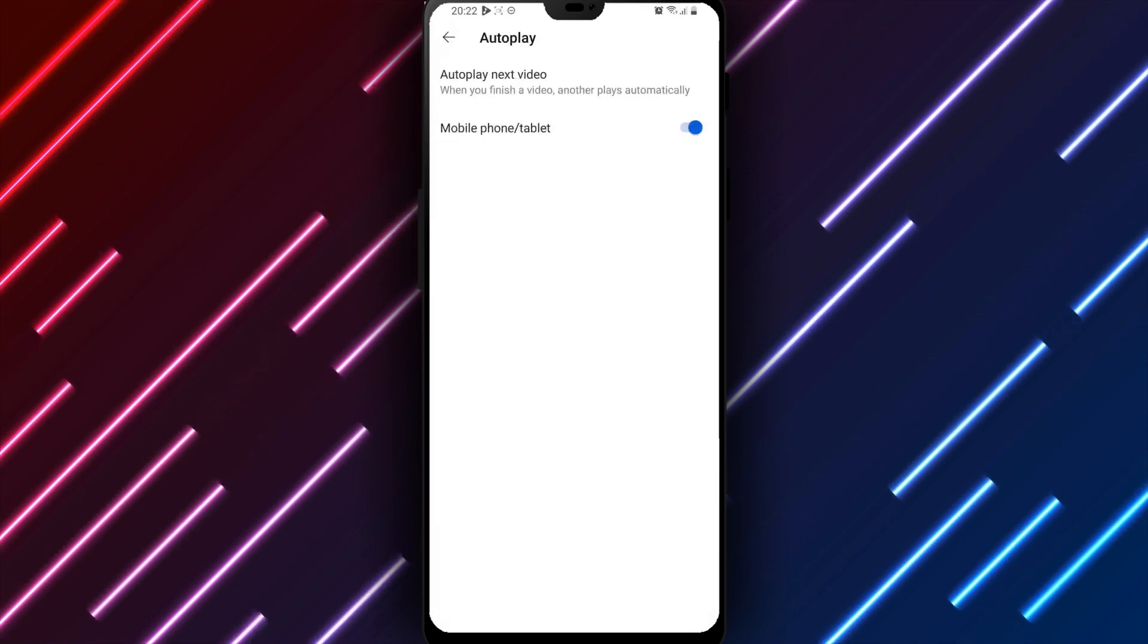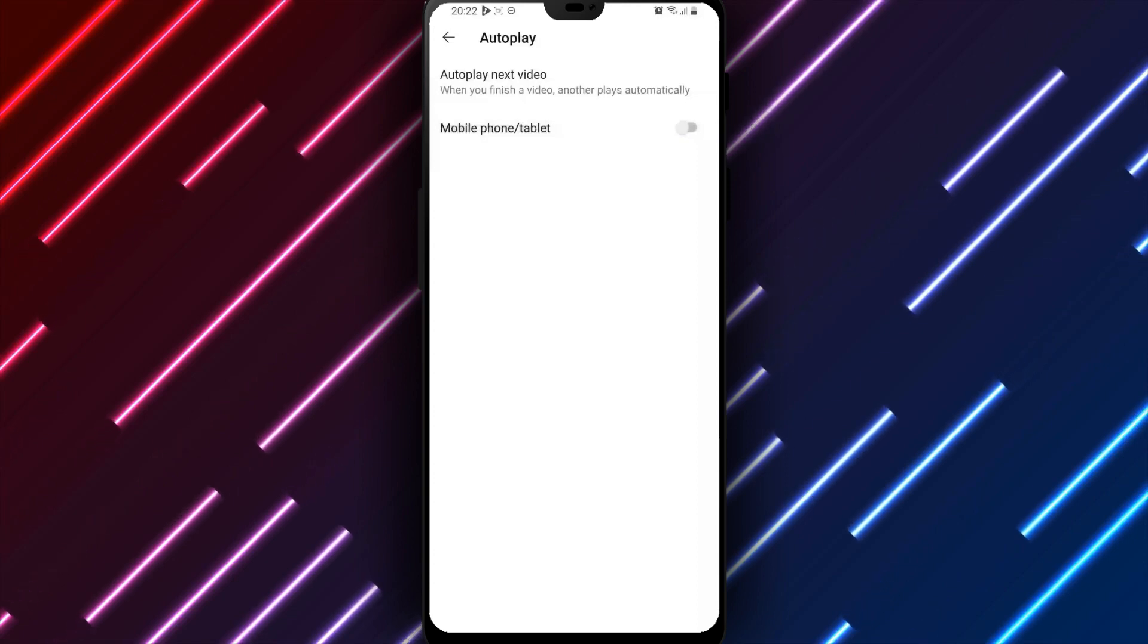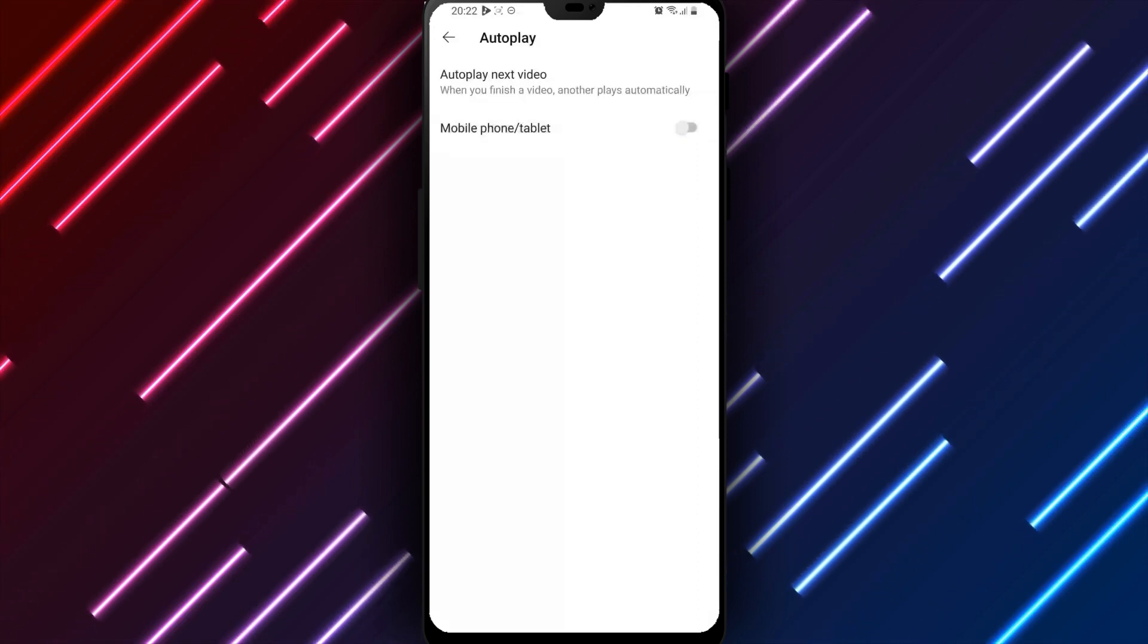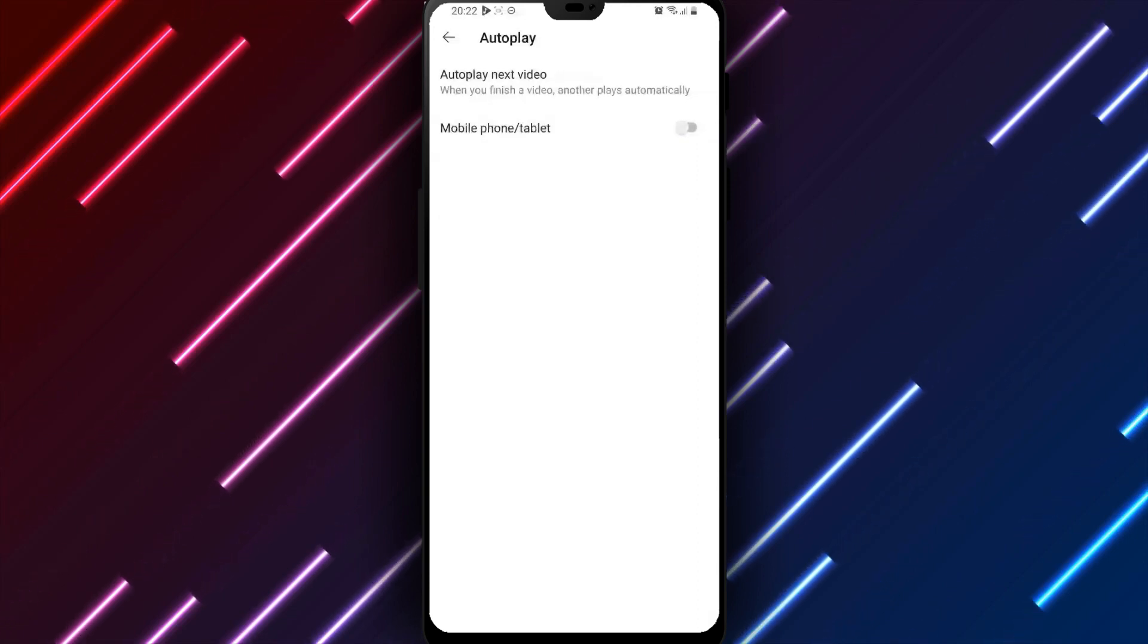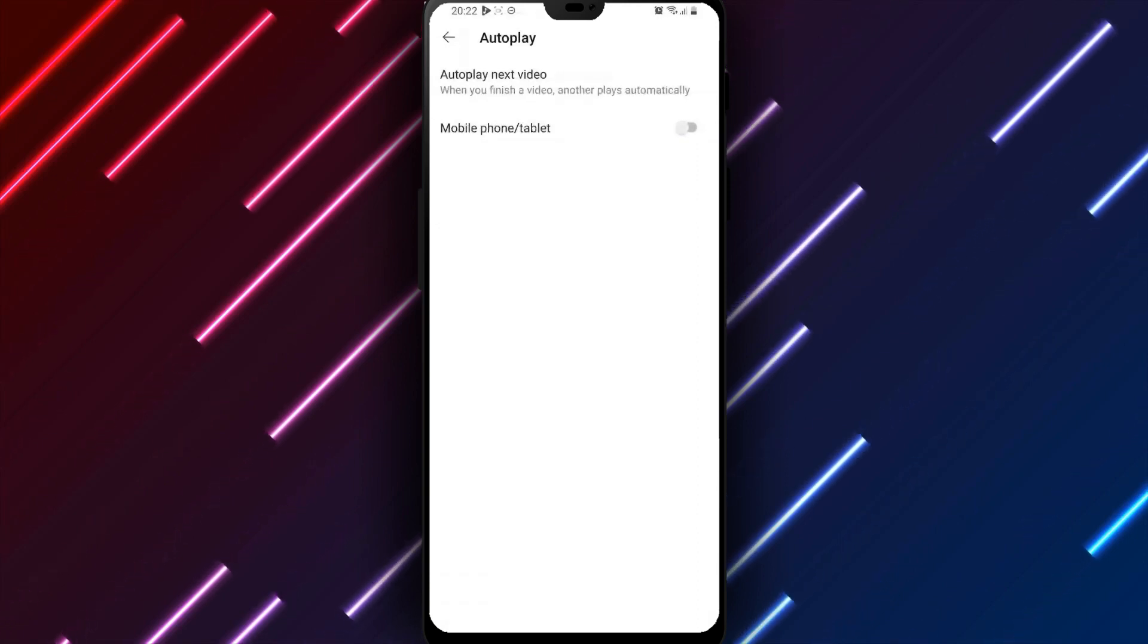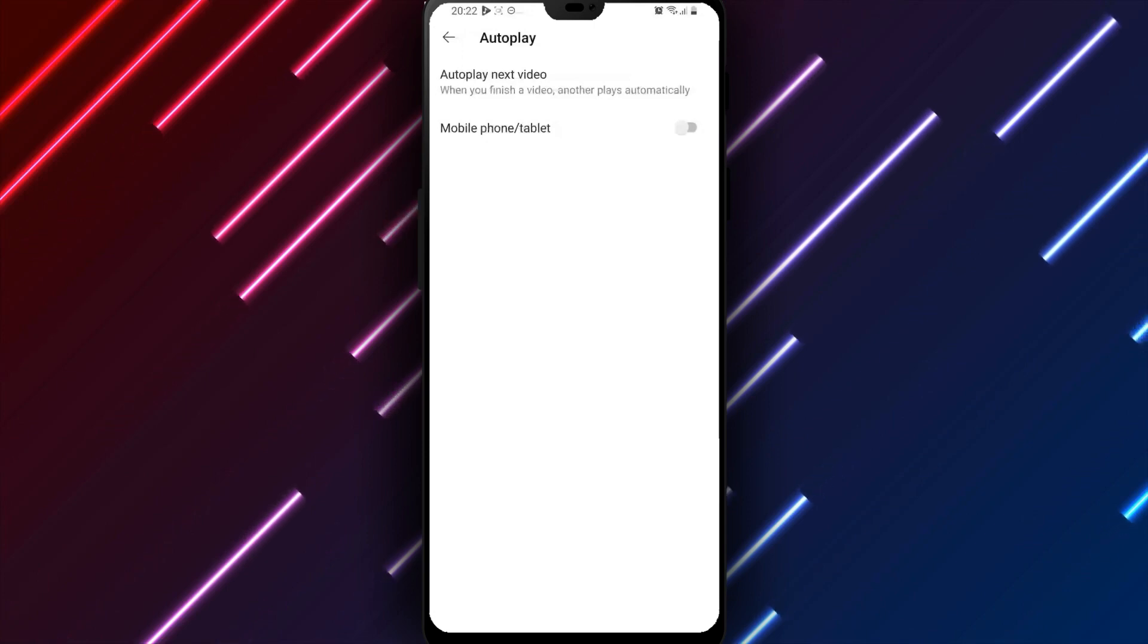After reviewing options, turn the switch next to Autoplay Next Video to the left, off position, to disable auto-playing feeds. Then tap Save at the bottom of the page to apply the setting.